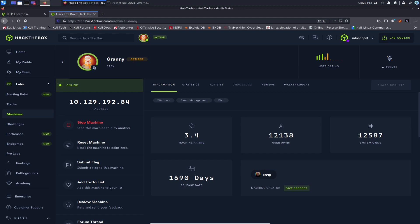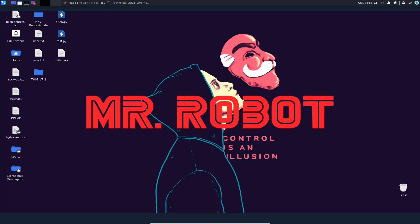Hey guys, welcome back to another video with InfosecPad. In today's video we're gonna be talking about Granny on HackTheBox. It is a retired machine, so we're gonna do a full walkthrough. What we're gonna be learning is about exploiting IIS web server. Once you have the machine booted up and started, you should get your IP address and can notate that anywhere you like for future reference.